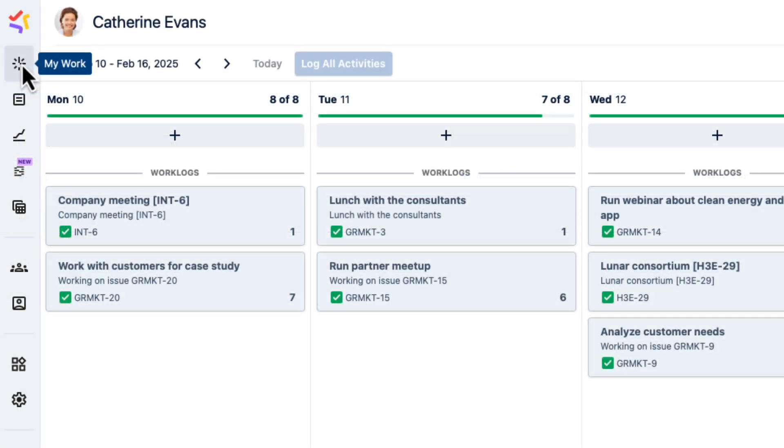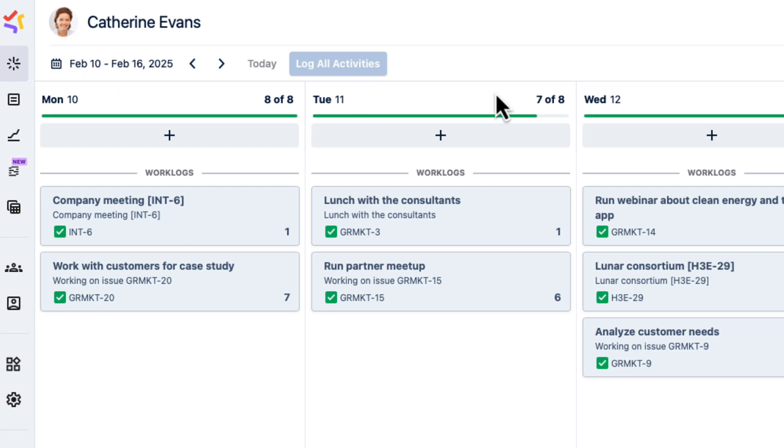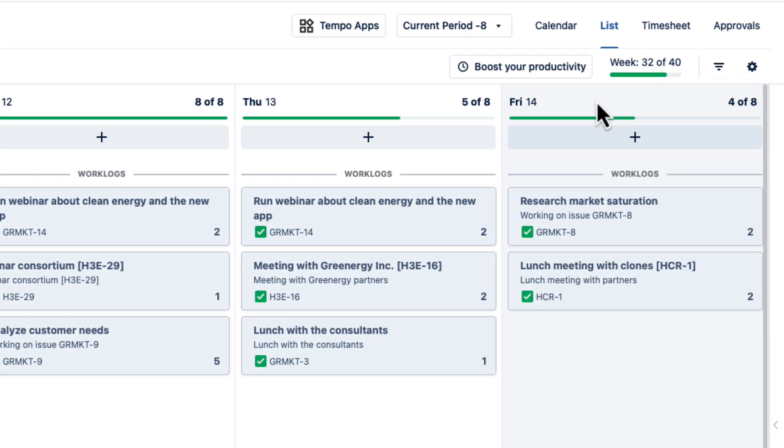Now let's look at where those Workload Schemes matter in Tempo. In Timesheets, when I go to My Work to log my time, I see at the top here how many hours I've logged out of the required hours for the week, which is 40 in my case.